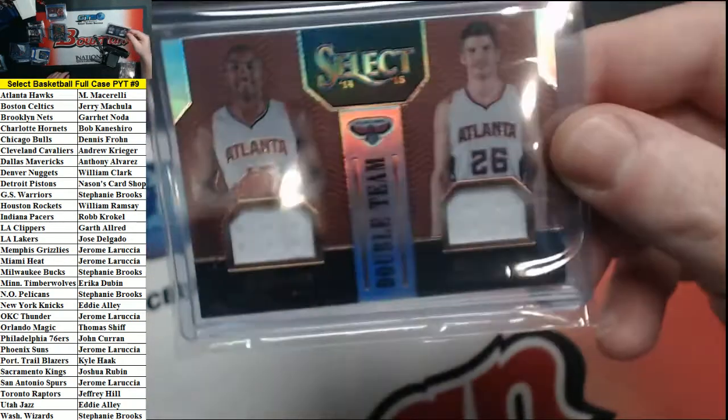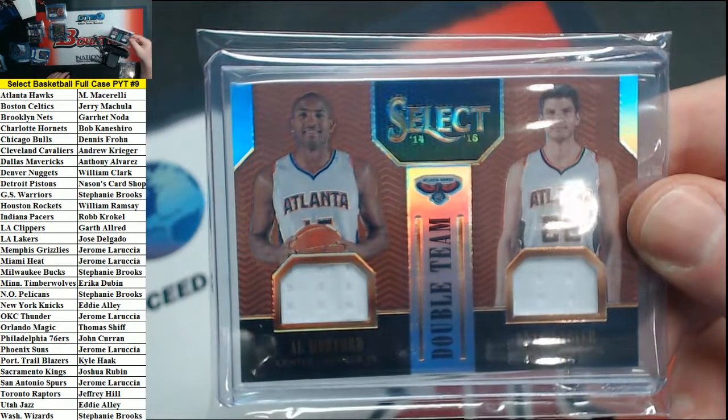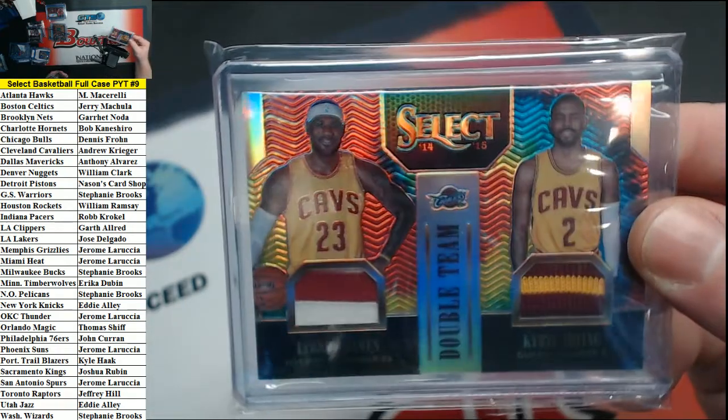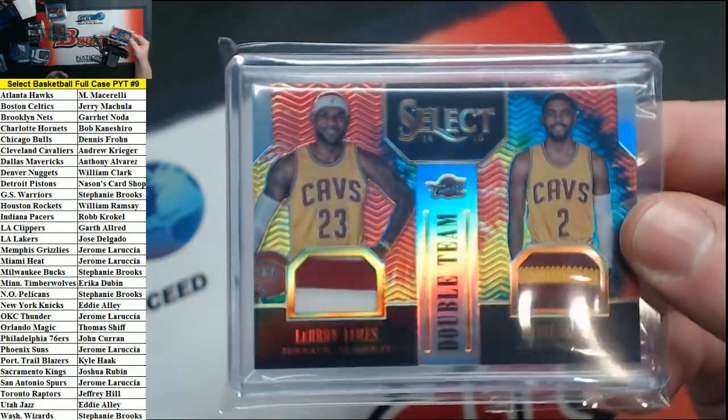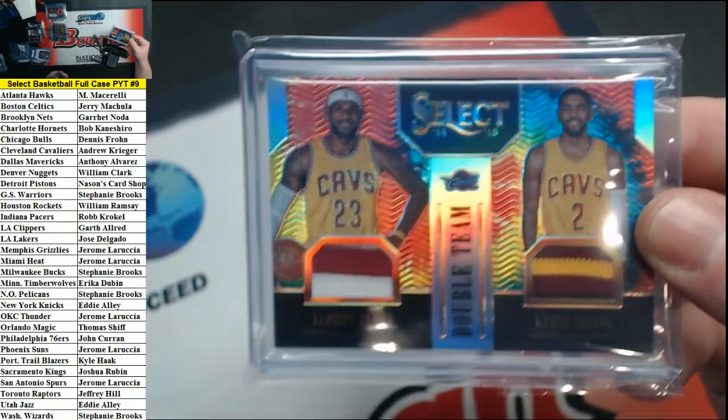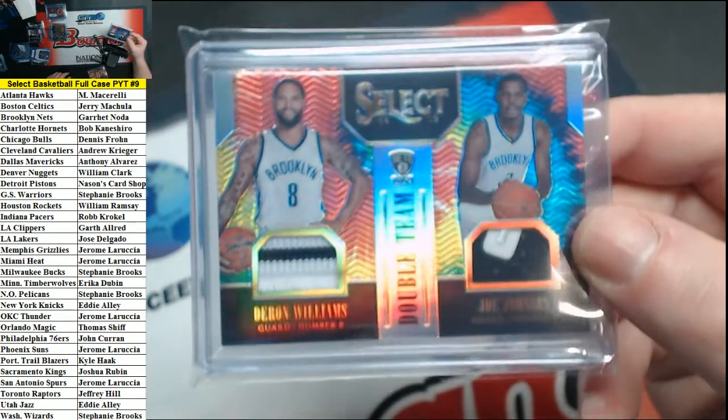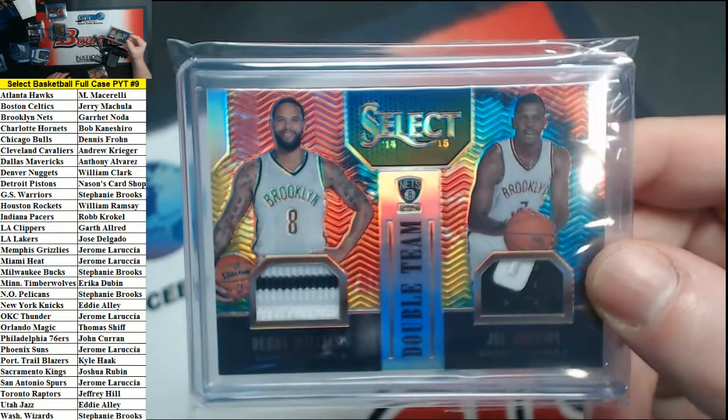Double team to 49 copper, Al Horford and Kyle Korver for the Hawks. To 25 double team, LeBron James and Kyrie Irving tie-dye for the Cavs, and a 25 double team Deron Williams and Joe Johnson for the Nets. Very good.